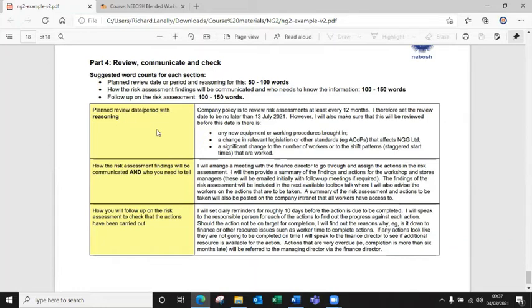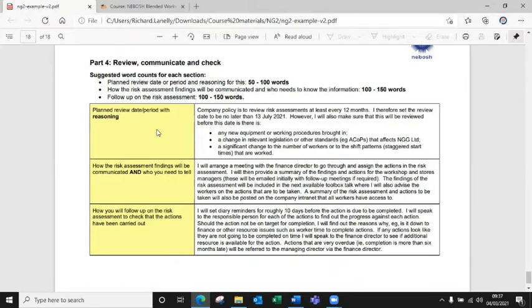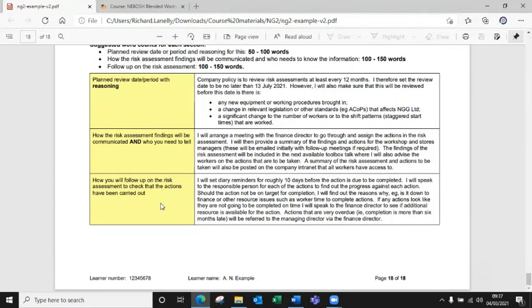How the risk assessment findings will be communicated and who you need to tell. So obviously communication, as you know, from the content of the course is quite important. So everyone's on the same page with new control measures or new processes and safe systems of work. So you need to pop that in there. Obviously in the NG1 book, it does go into detail about different types of communication, the pros and cons. So how would you do that? So it could be email, meetings, training, that kind of thing. So you just need to think about how you would communicate changes and pop that in this section here.